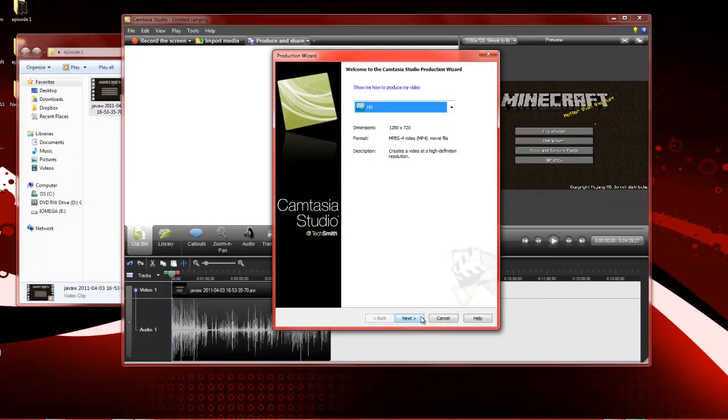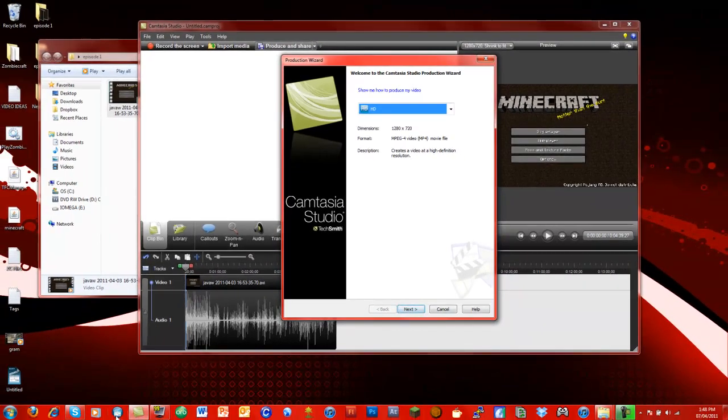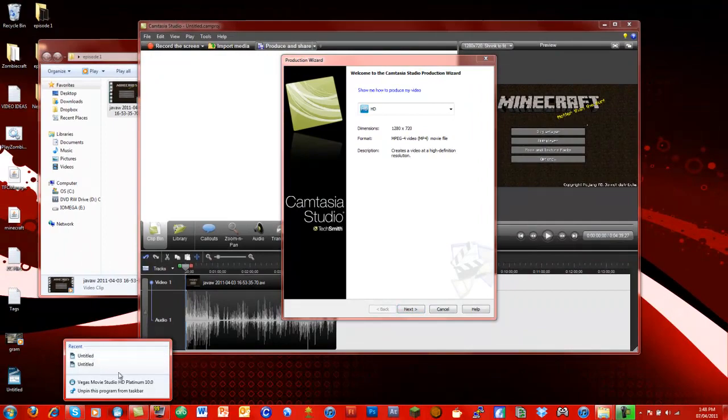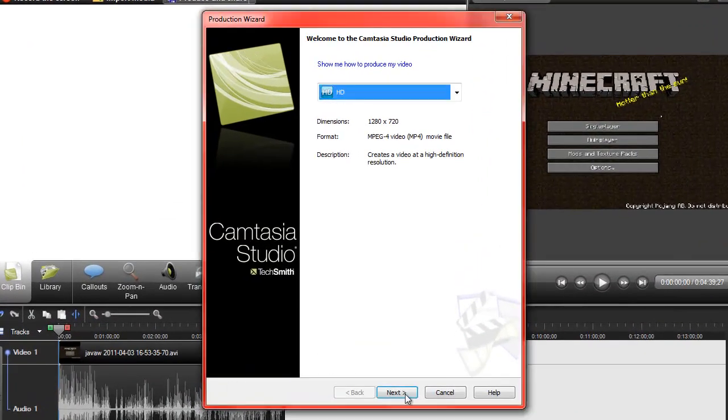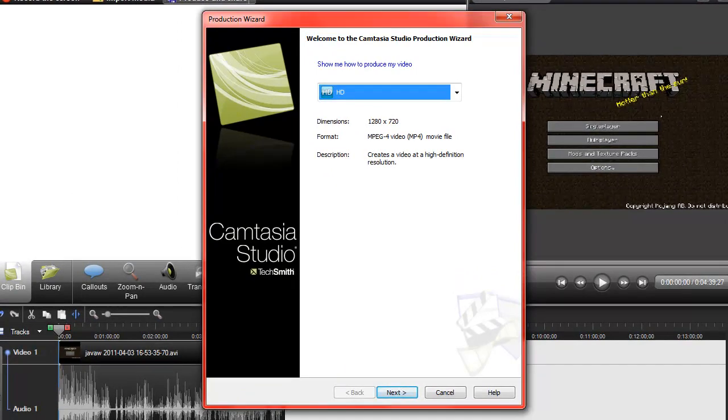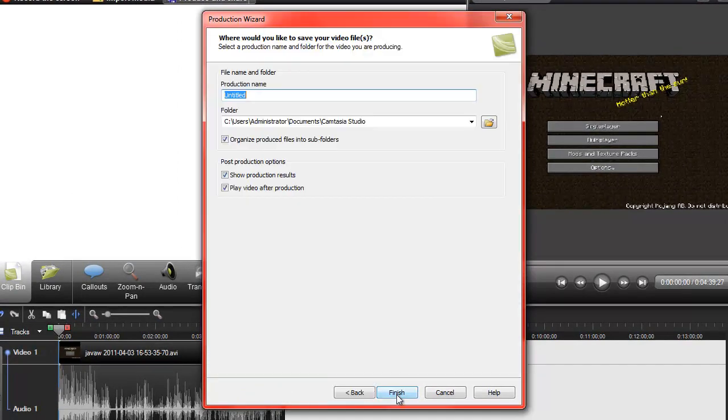The reason I'm using Camtasia Studio, I do have Vegas down here, but Vegas has a horrendously large file size when it renders. I just find Camtasia is probably the best program I've ever used for rendering files into a really small file size.